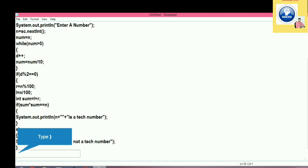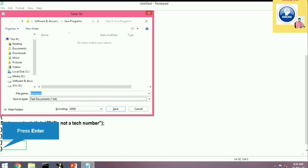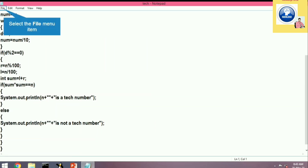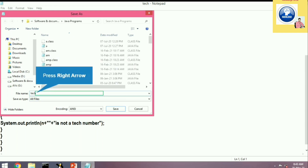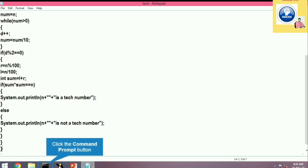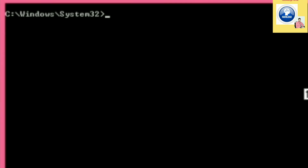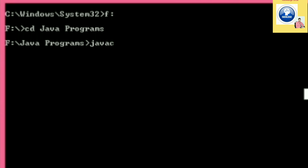Now we save the program. Go to File > Save, set the file name as 'Tech.java', set Save As Type to All Files, and click Save. The program is successfully saved. Then we go to the command prompt, navigate to the F drive with 'F:' and then 'cd java programs'. We compile using 'javac Tech.java' — compilation is successful — and run it using 'java Tech'.